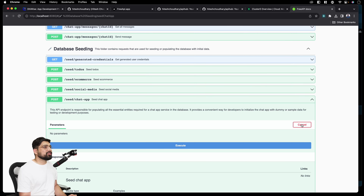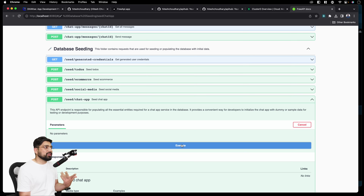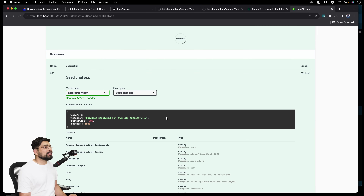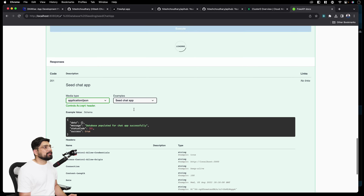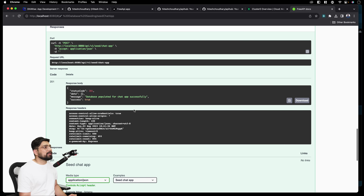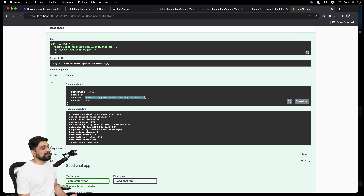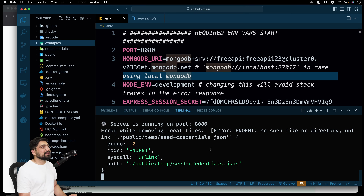Let's try this out so we have some data already there. If you want to directly play with the APIs, just click on that — it returns status code 201: 'database populated for apps successfully.' Everything works out of the box. Now moving back to the code part, let's keep it running and open a new terminal.